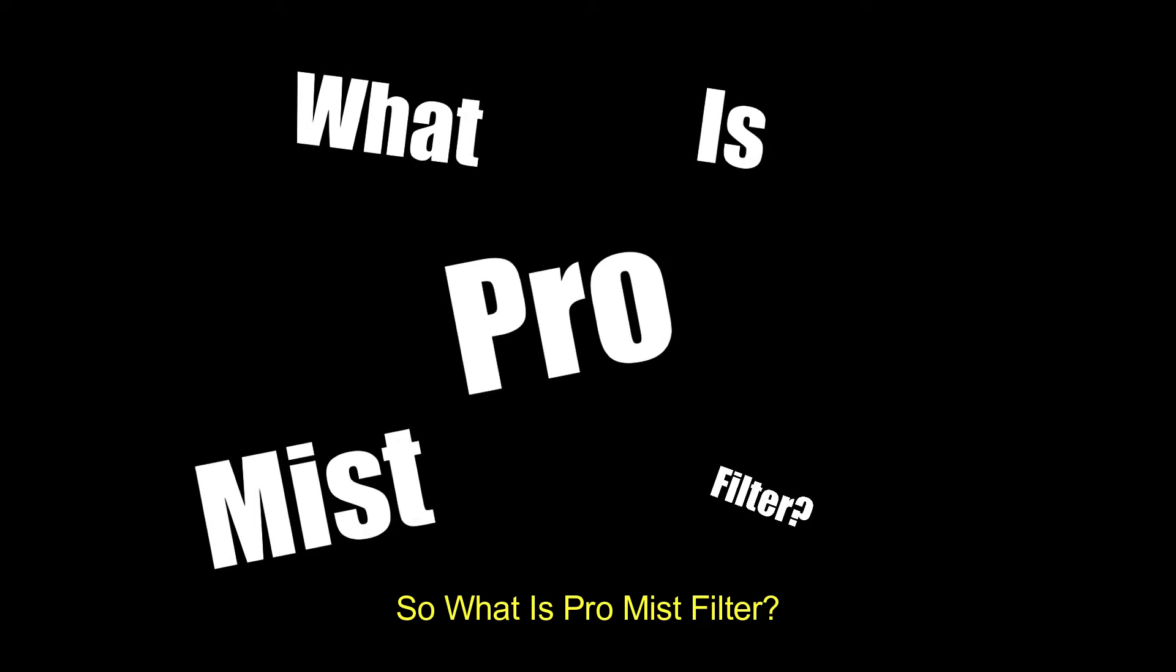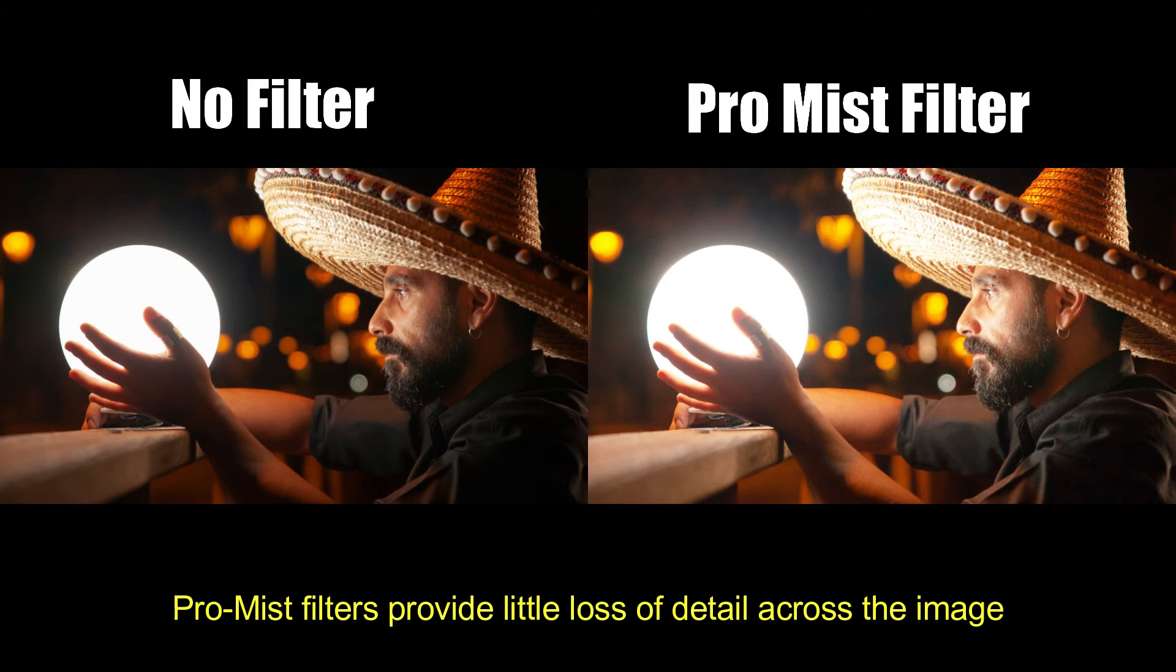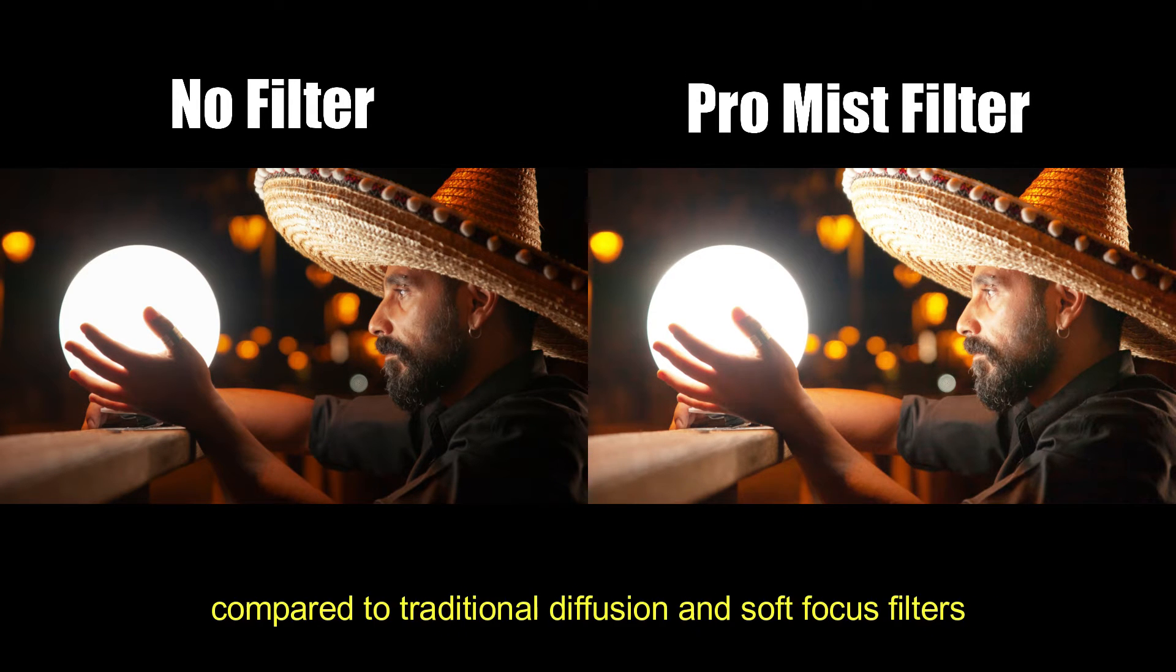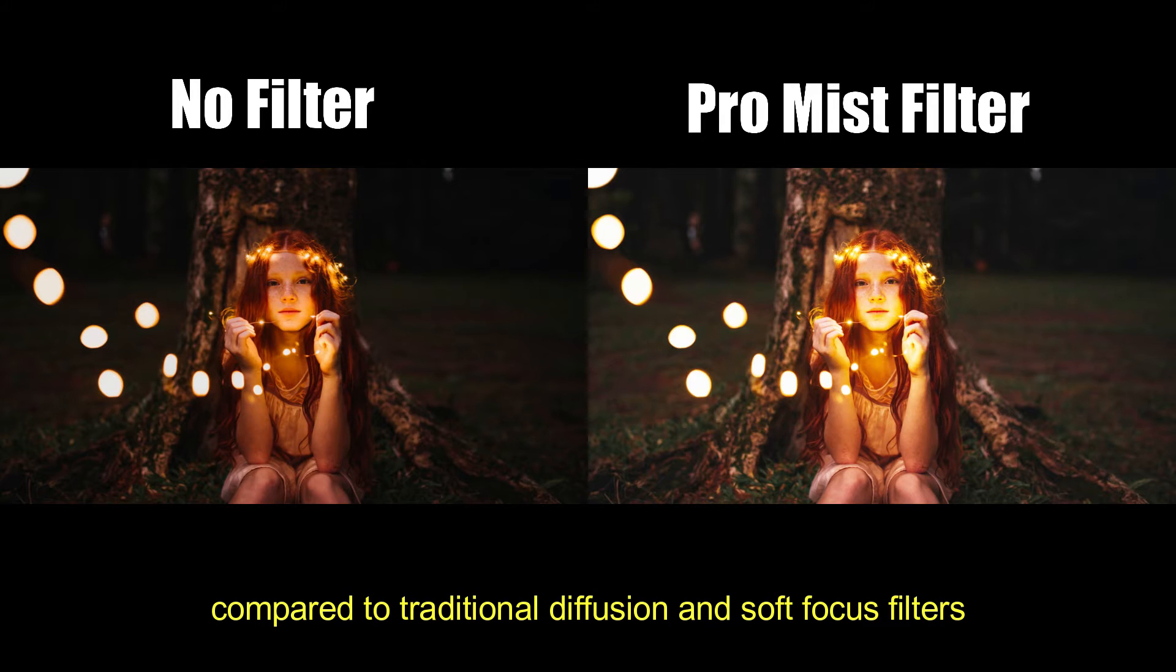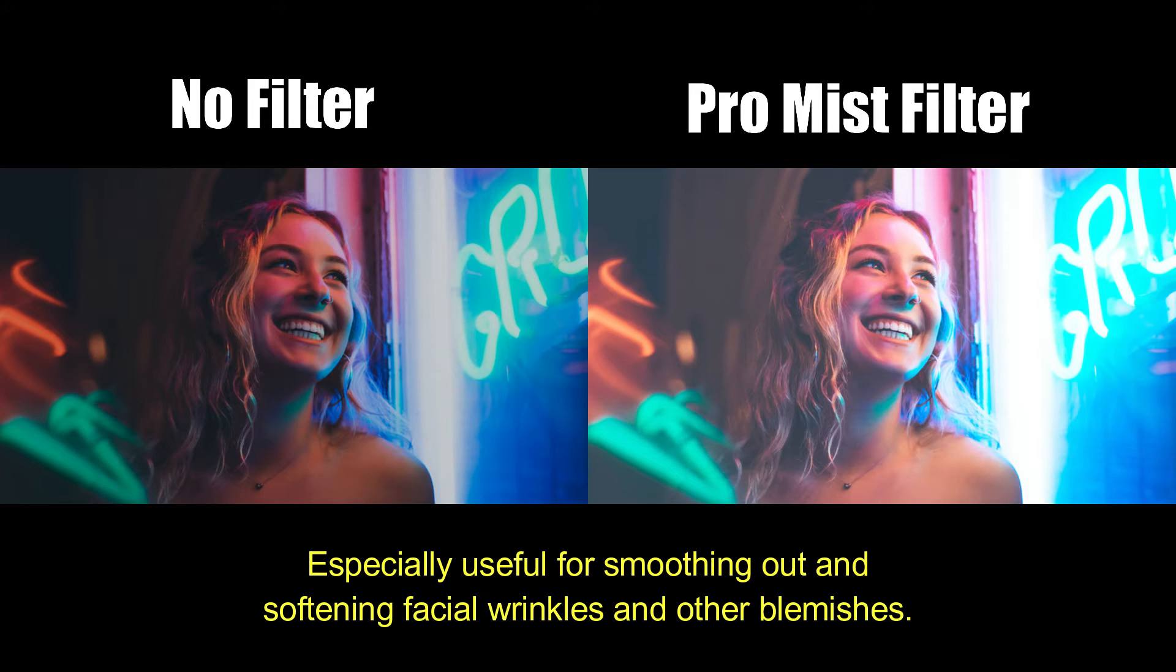So, what is Pro Mist Filter? Pro Mist Filters provide little loss of detail across the image compared to traditional diffusion and soft focus filters. Especially useful for smoothing out and softening facial wrinkles and other blemishes.